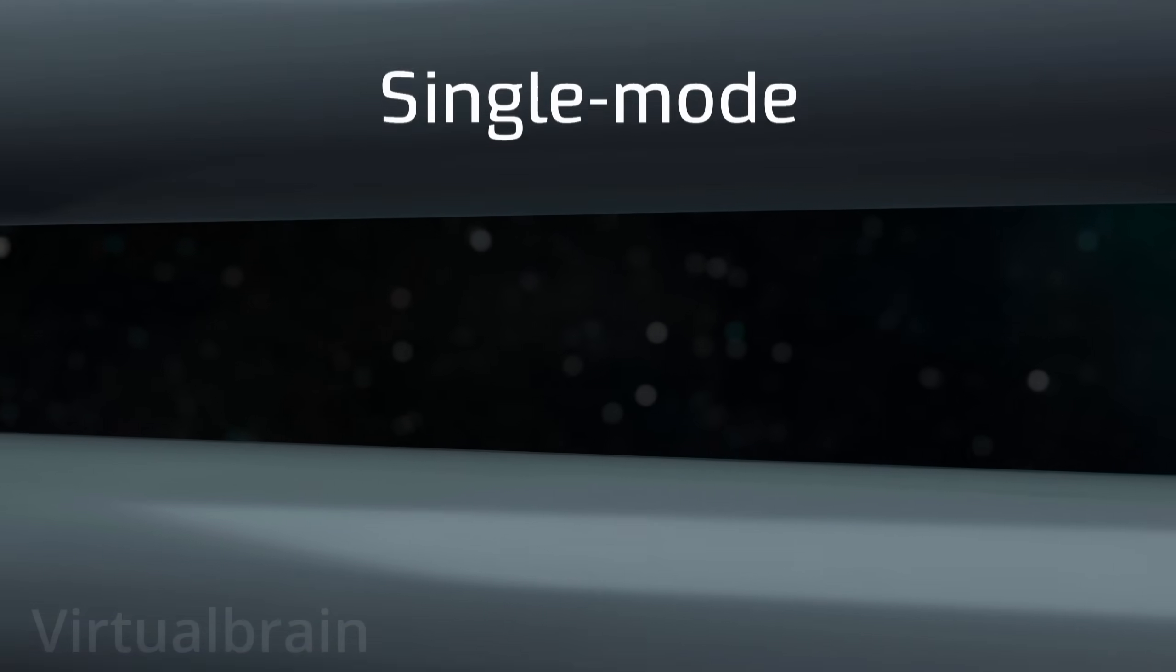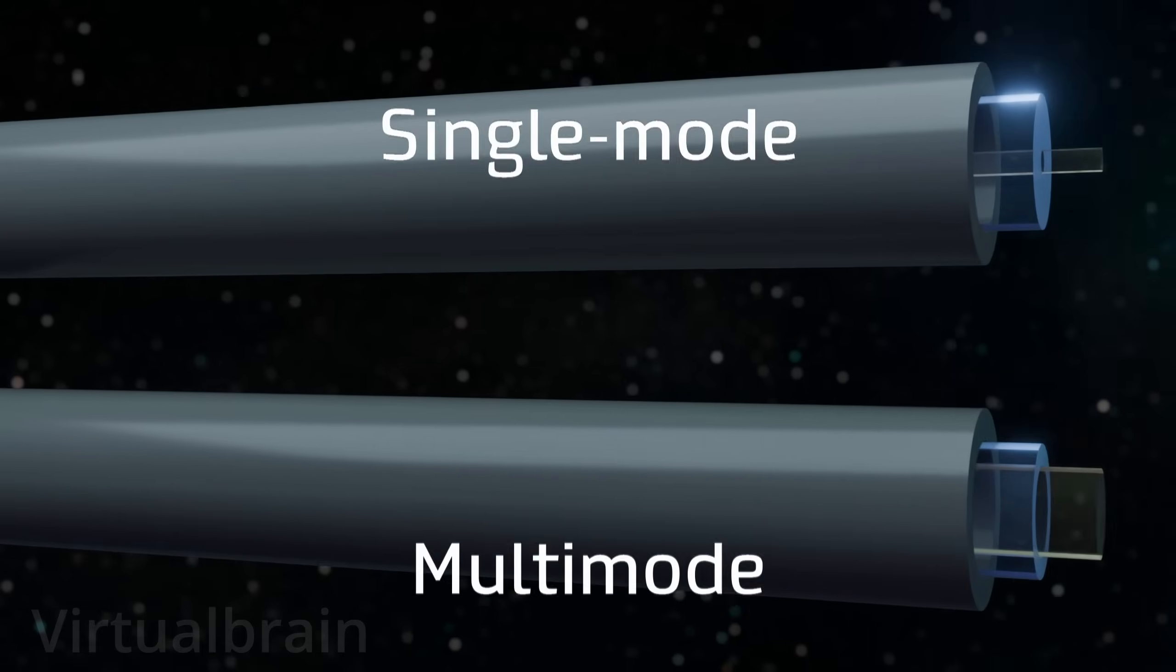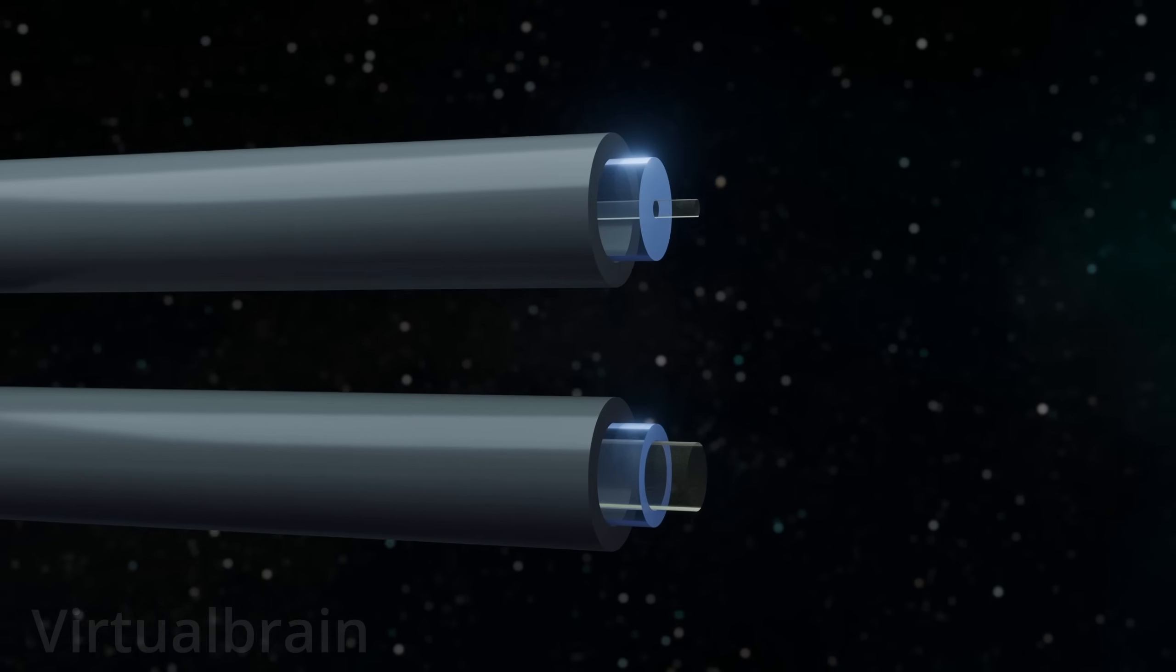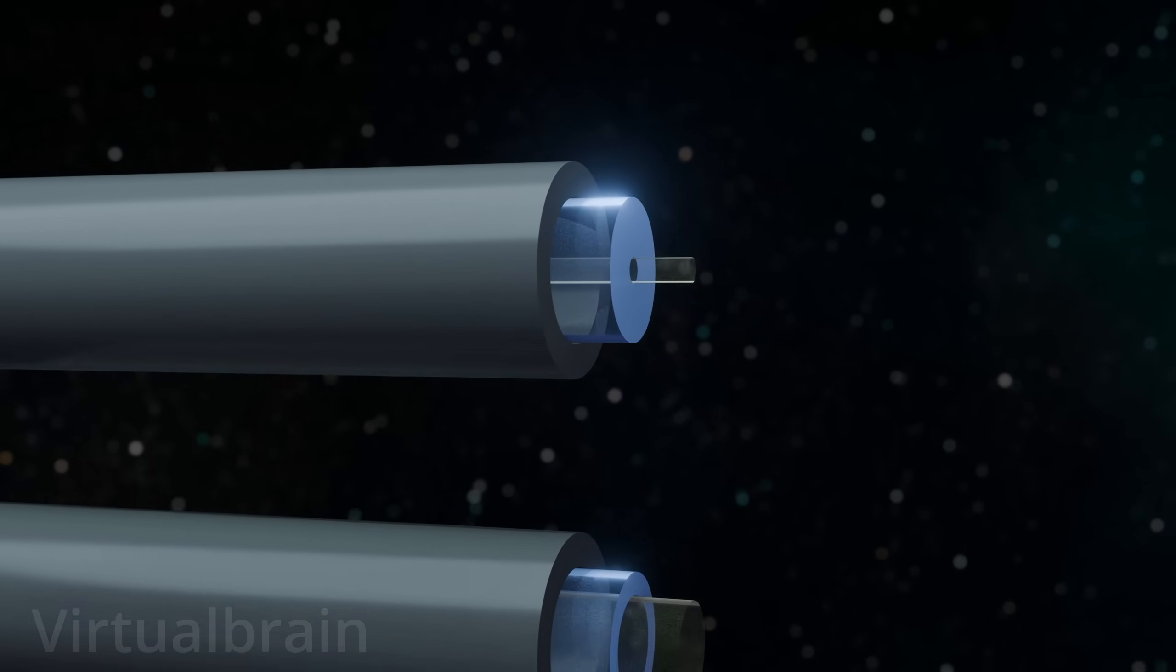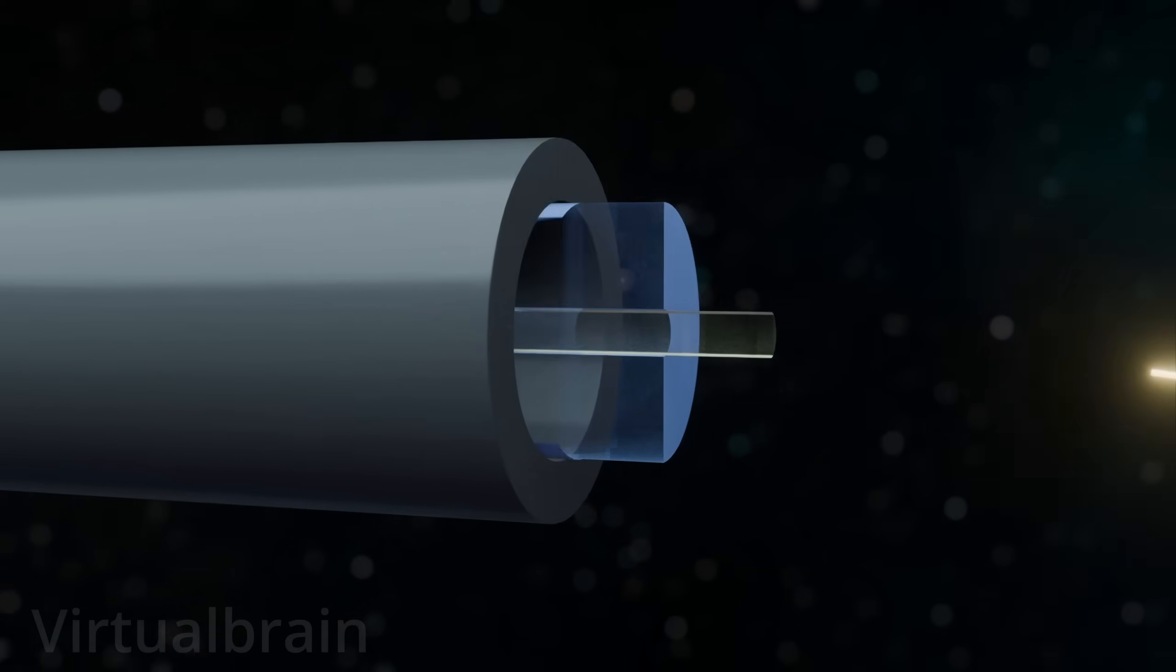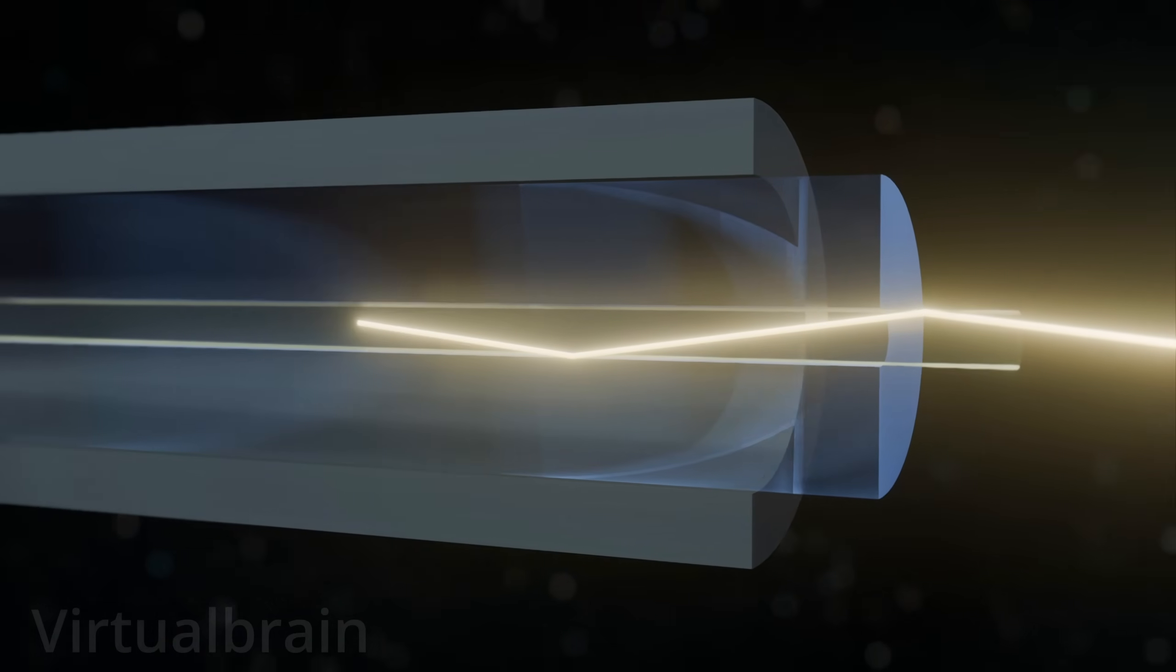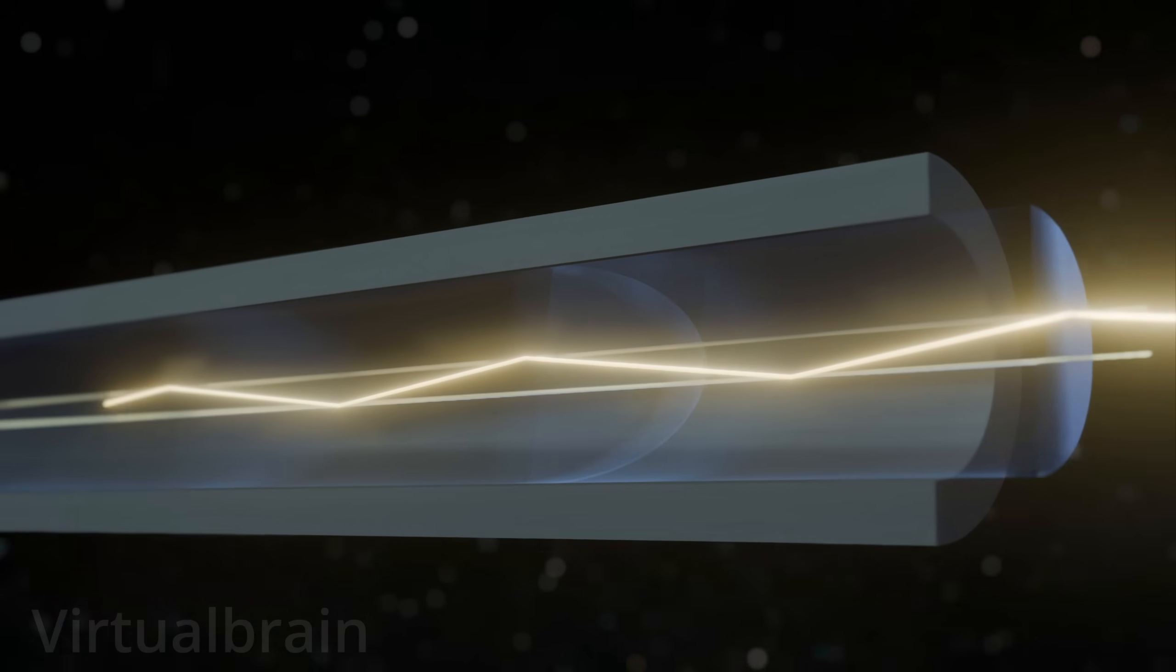There are two main types of fiber-optic cables – single-mode fibers and multi-mode fibers. These differ in the size of their core and how they transmit light signals. Single-mode fibers have a smaller core, usually around 9 micrometers in diameter. This allows light to travel in a single straight path with minimal signal loss, making them ideal for long-distance transmission.